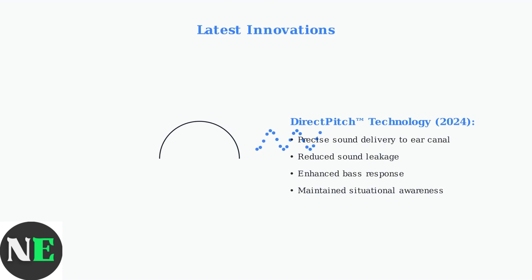feature direct-pitch technology, which delivers sound more precisely into the ear canal while reducing sound leakage, maintaining the open-ear benefits with improved audio quality.